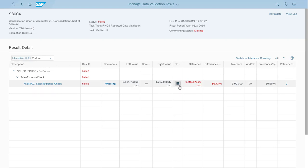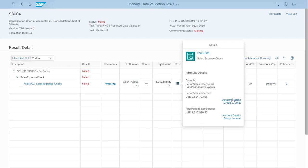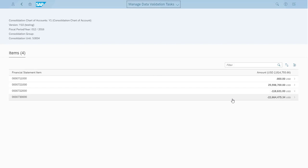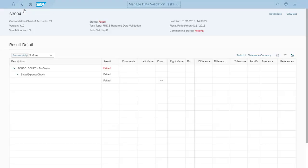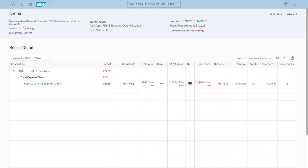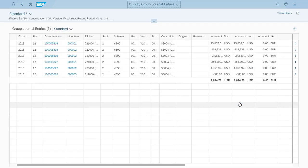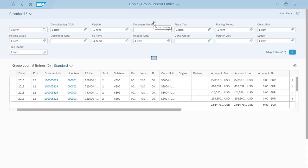So Claire chooses the Drill Down button to check the source data at the line item level. For the sales expense for December 2016, Claire chooses the Account Detail link to break down the data by the operands that were set in the validation rule, in our case the FS items. Then she chooses the Group Journal link to look into the original accounting documents or group journal entries that have the relevant posted data.